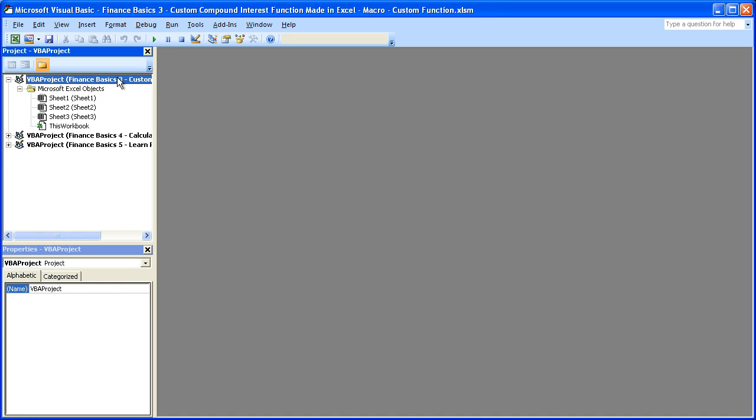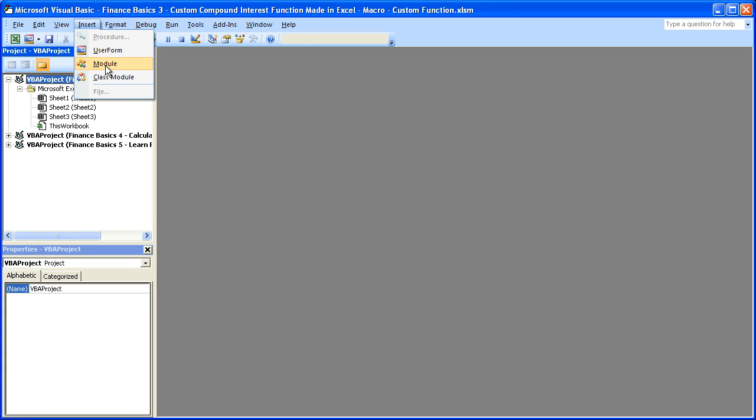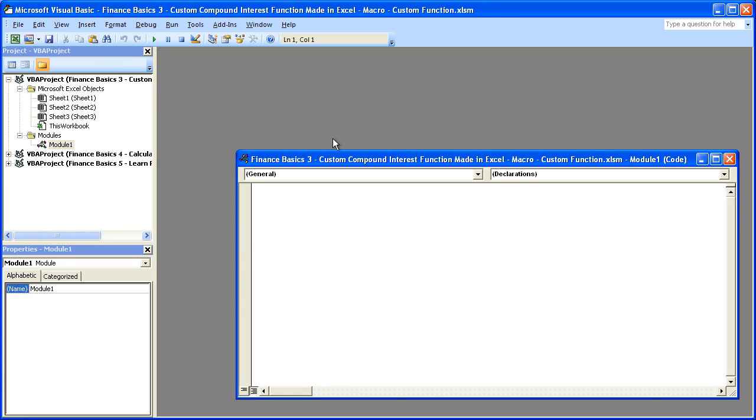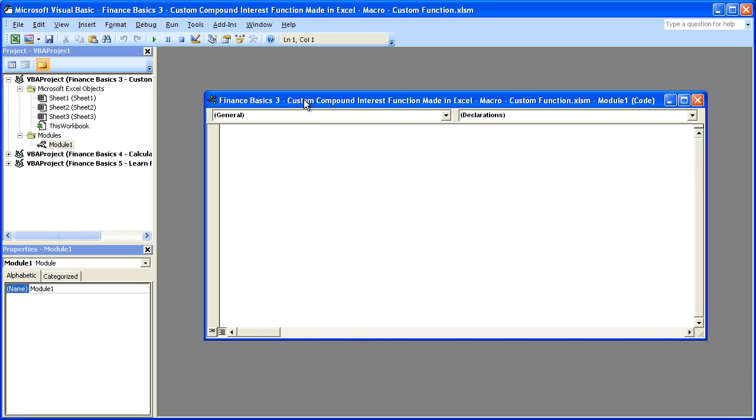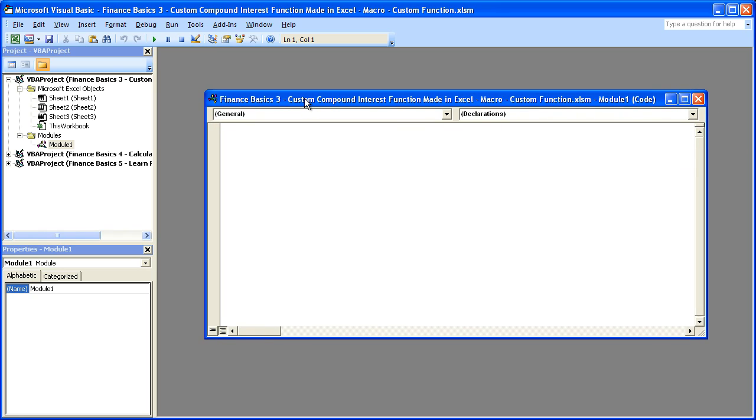Select the workbook you'd like to put this function in. The way I'm doing it, it's only going to work in one workbook at a time. Go to the Insert menu, select Module. Something like this will open up.